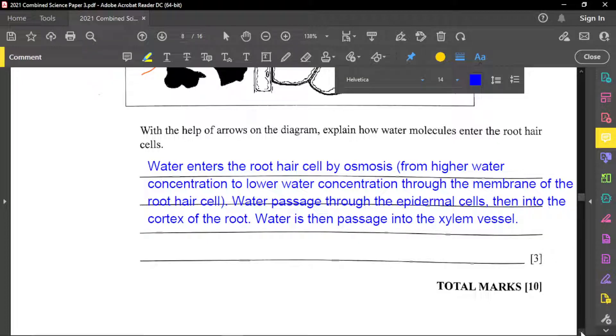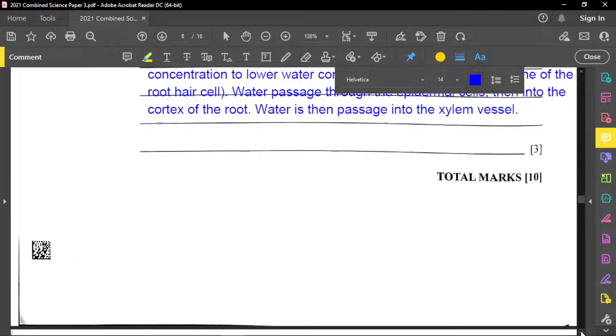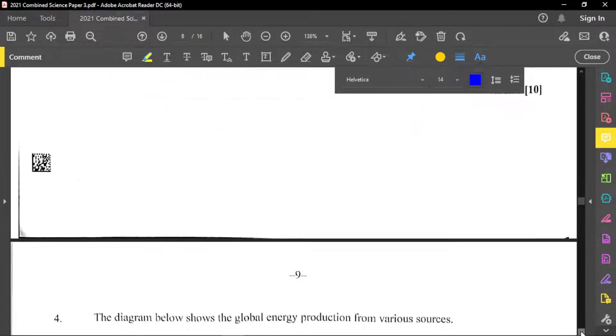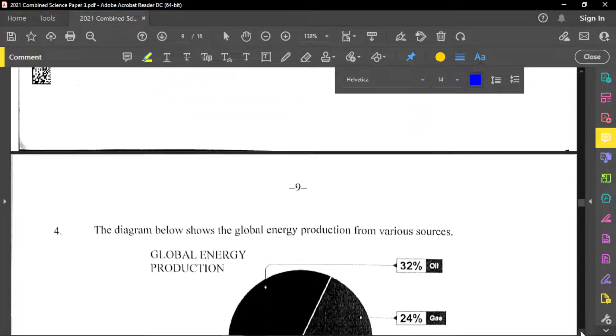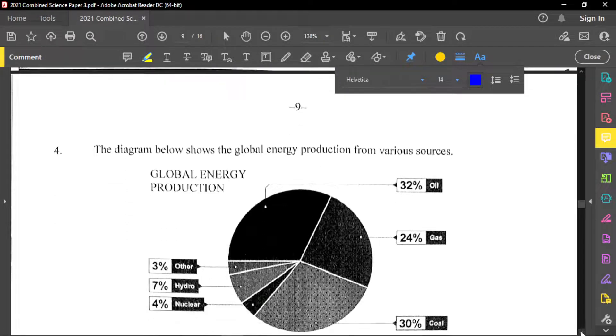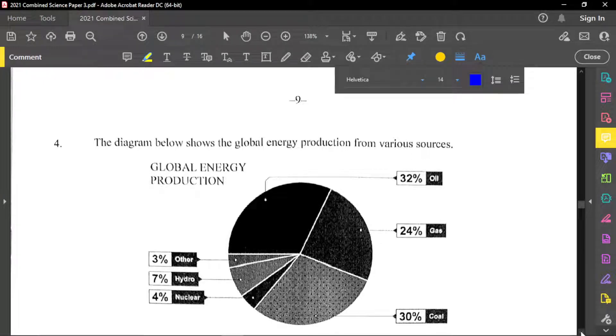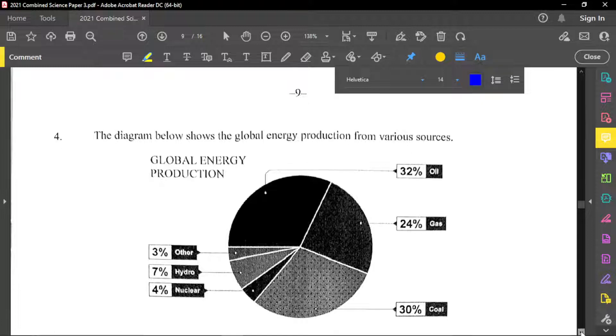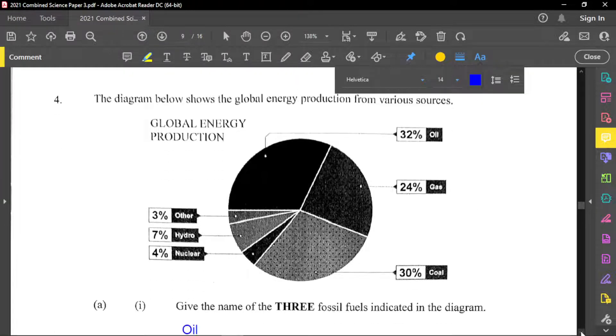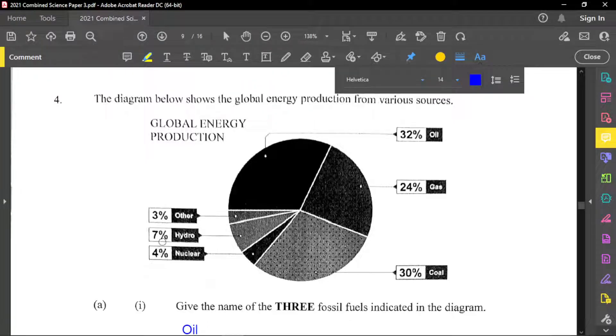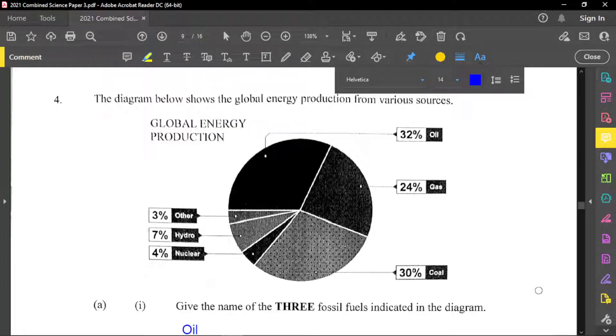And simply because why water can create a continuous flow is simply because water is cohesive and adhesive. And so they stick to each other, and also stick to the walls of the xylem. And so pulling up one by evaporation, the others will continue pulling behind each other like a chain. So question number four. Diagram here now below shows the global energy production from various sources. And so if we look through the chart right here, the pie chart is showing that oil is 32 percent, gas is 24, coal is 30 percent, nuclear is 4 percent, hydro is 7 percent, and other will be 3 percent.